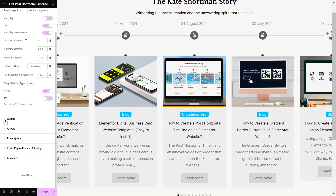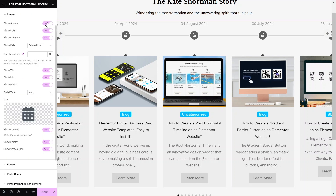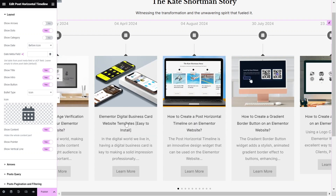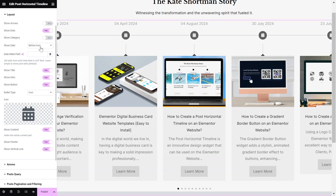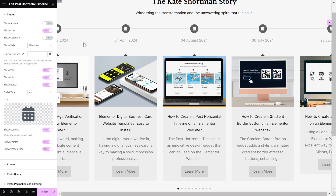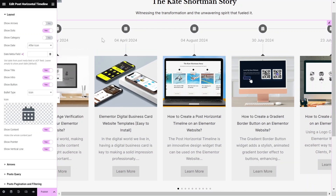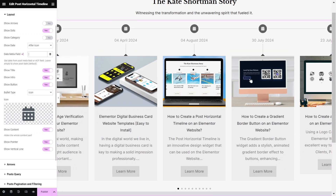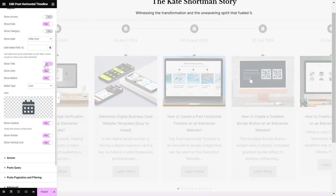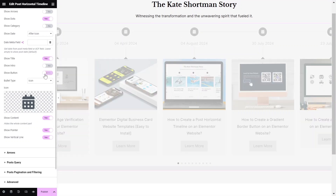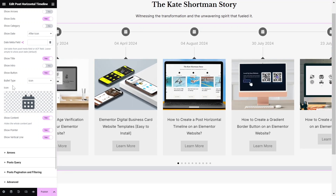Now, let's adjust the layout settings. Toggle the Show Arrows, Dots, and Category options according to your design layout. Then, select the Show Date option to either Before Icon, After Icon, or Hide. You can add the Date Meta field to get the date from the Post Meta field or ACF field. Toggle the Show Title, Intro, and Button options for posts accordingly.